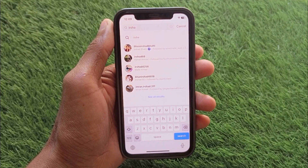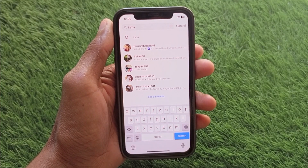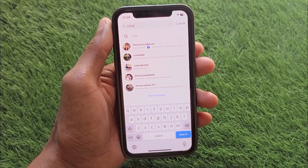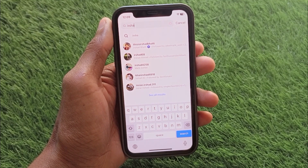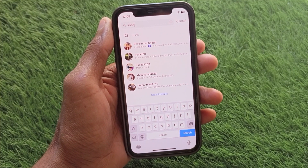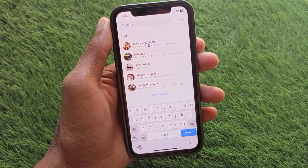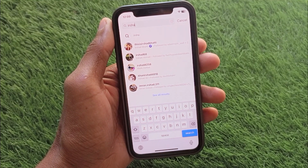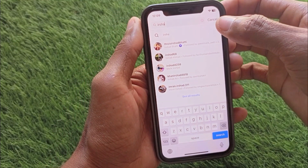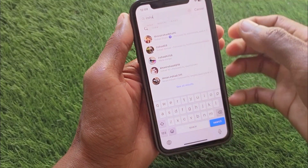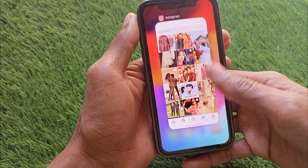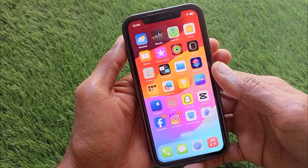Hello guys, welcome back to my YouTube channel. In this video I'm going to show you how to delete search suggestions on Instagram when typing. If you're using an iPhone or Android phone and want to delete your search suggestions, I'll help you how to remove them. Let's get started without wasting any time.